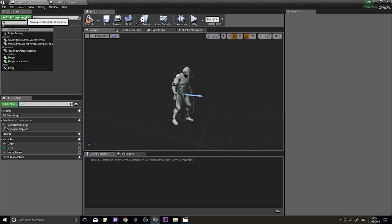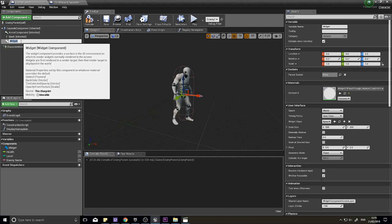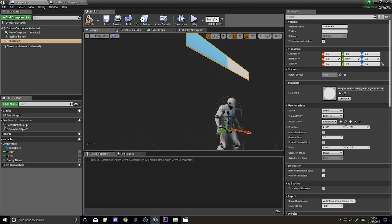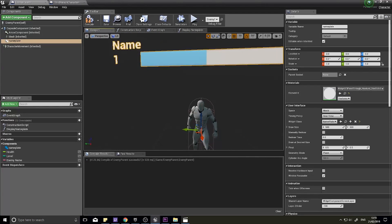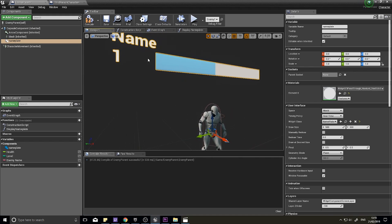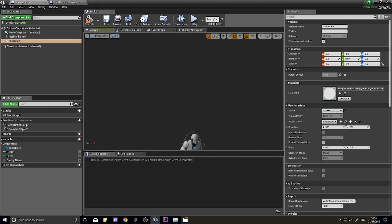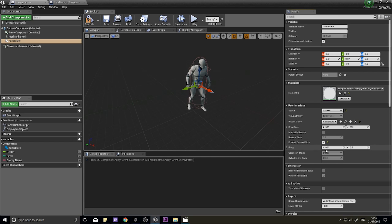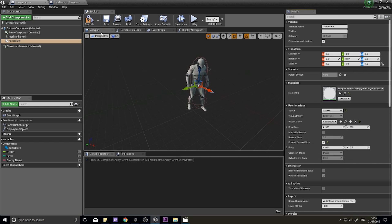In the viewport, add a Widget Component and set its Widget Class to Nameplate. You'll see it hovering above the character. We don't want World Space — change the Space setting on the right from 'World' to 'Screen' so it always faces the camera. Optionally tick 'Draw at Desired Size'. Compile.